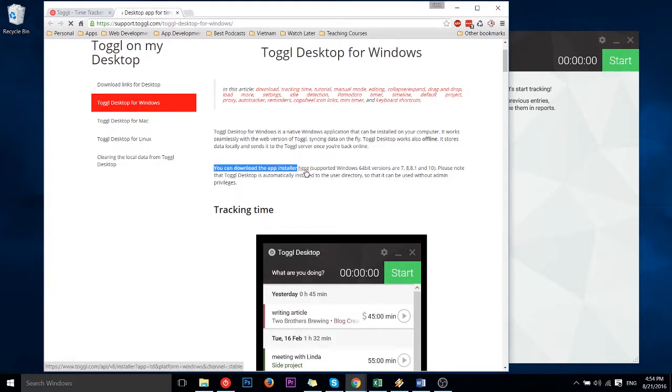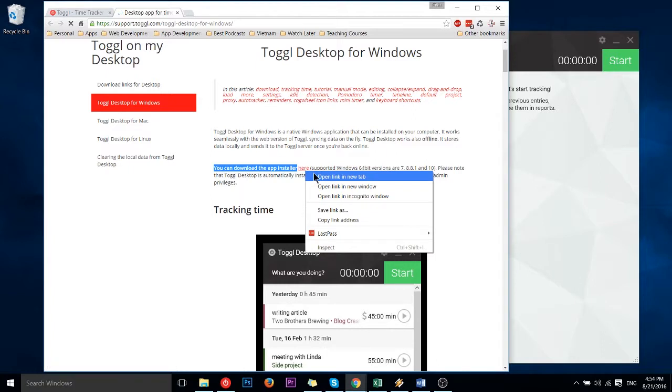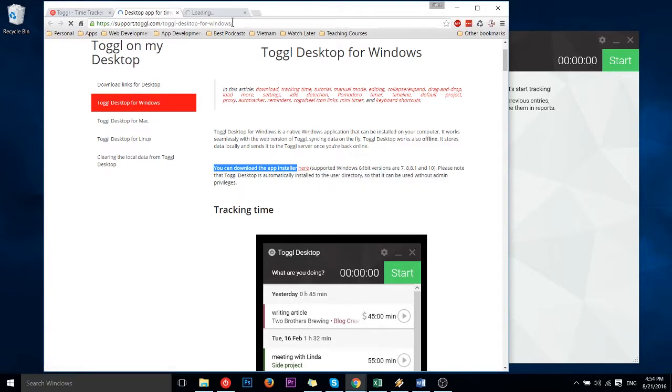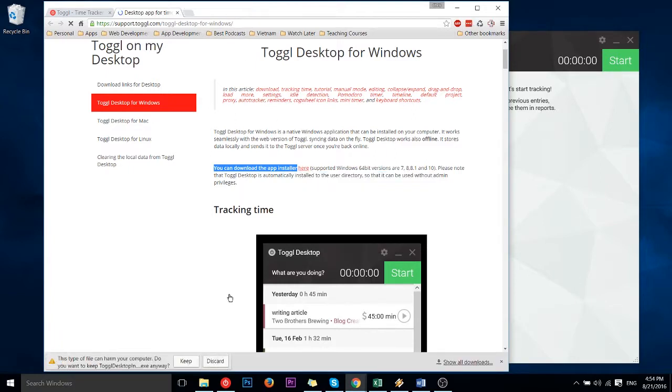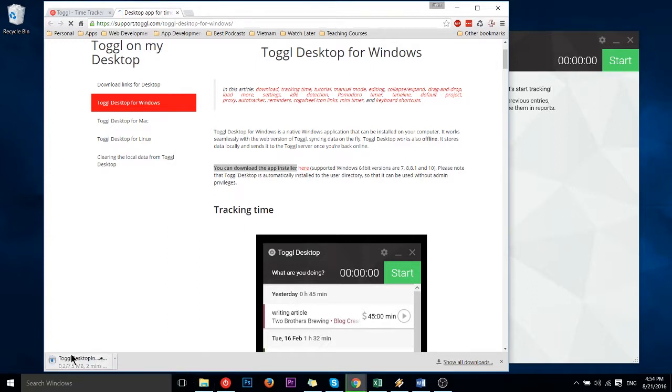So I'm going to go ahead, right click, open that link and that's the link I'll have in the description if you want to just jump ahead to that immediately. Keep it.